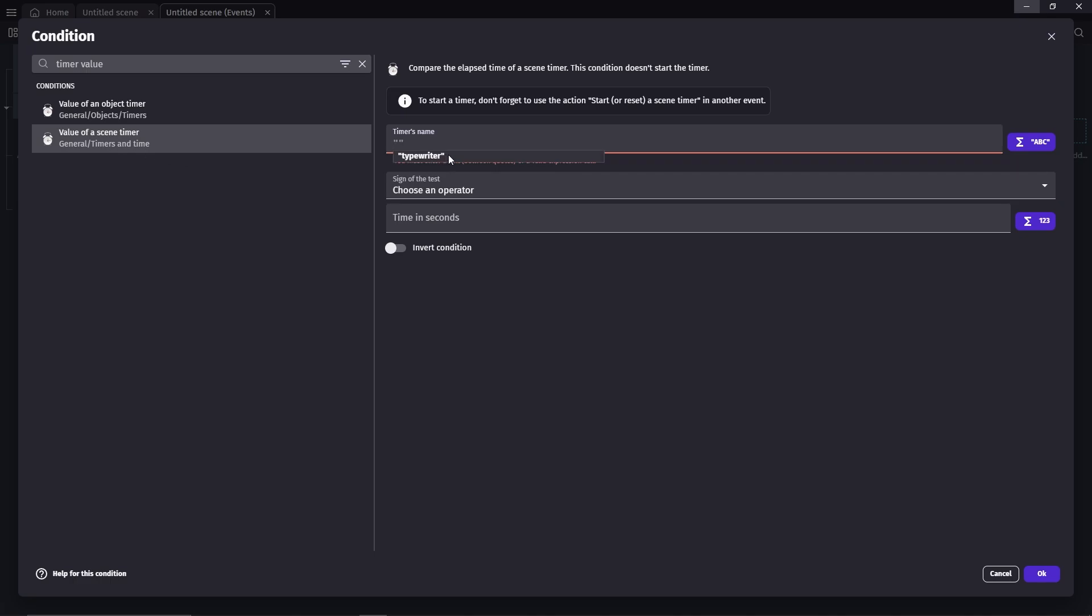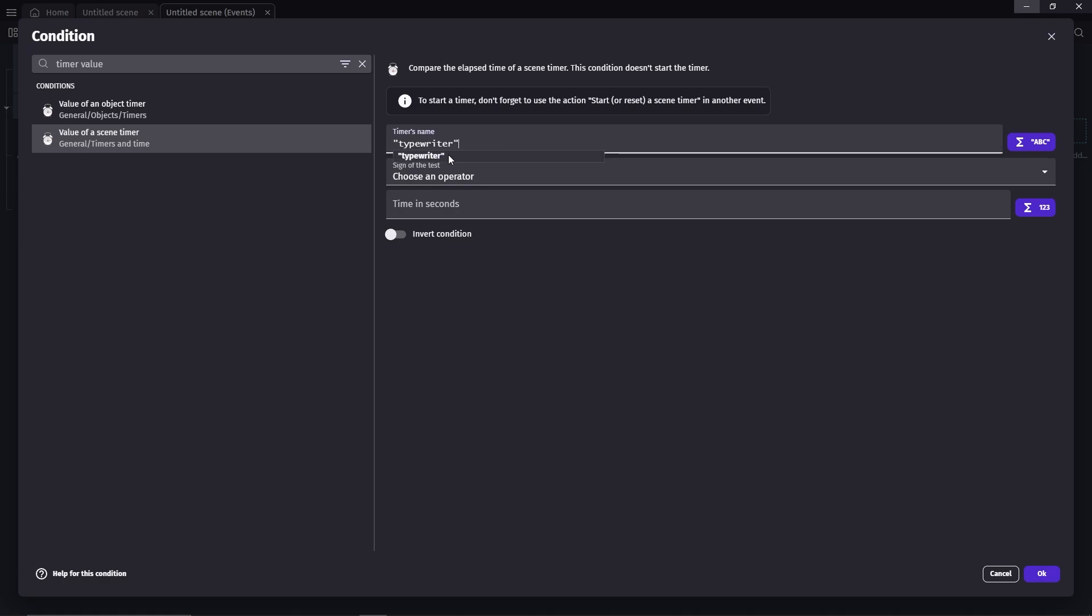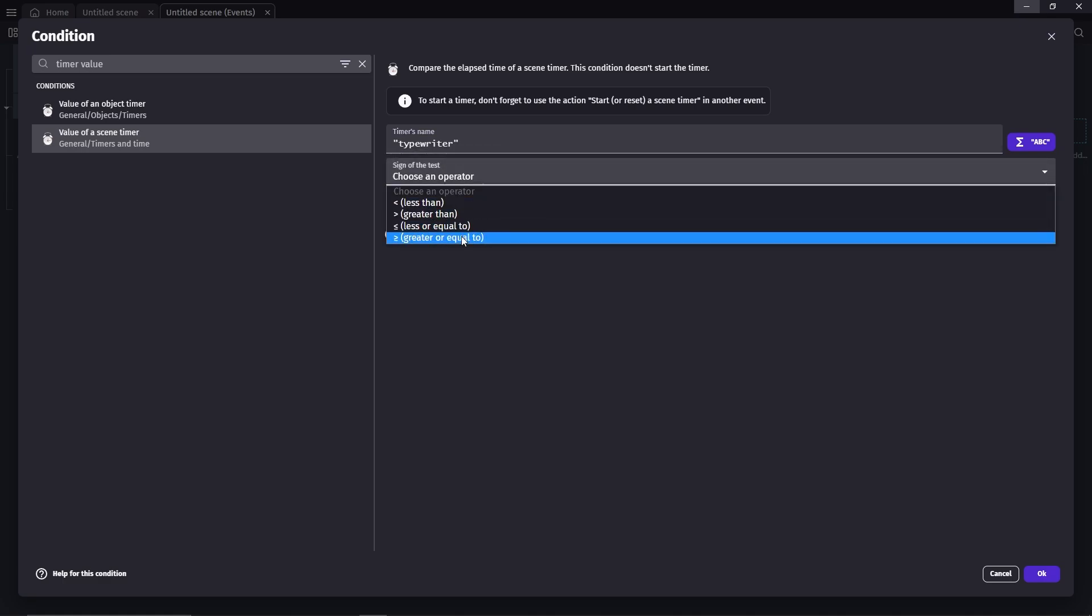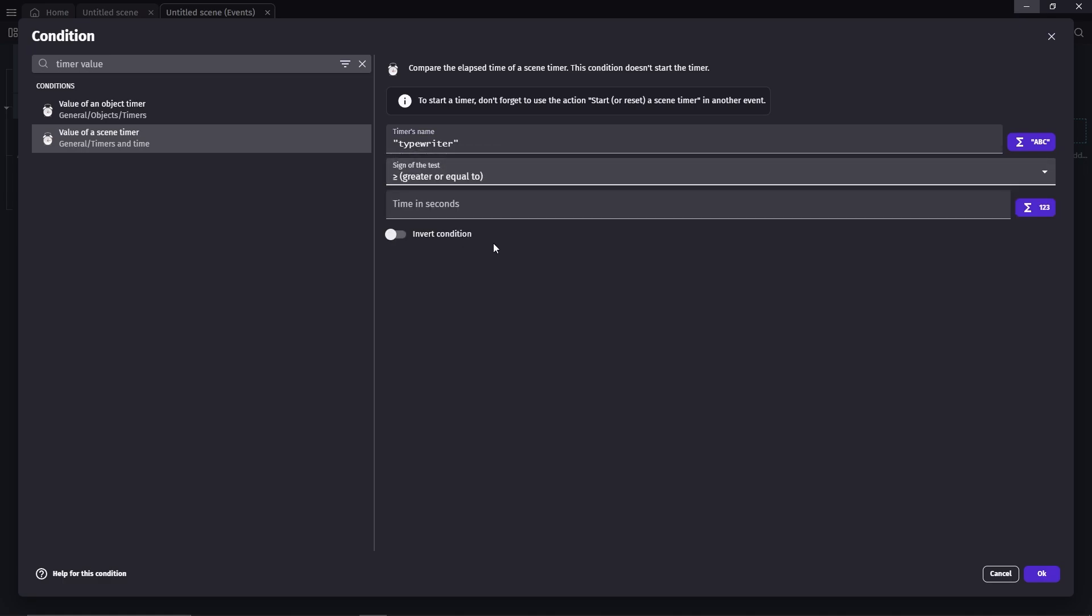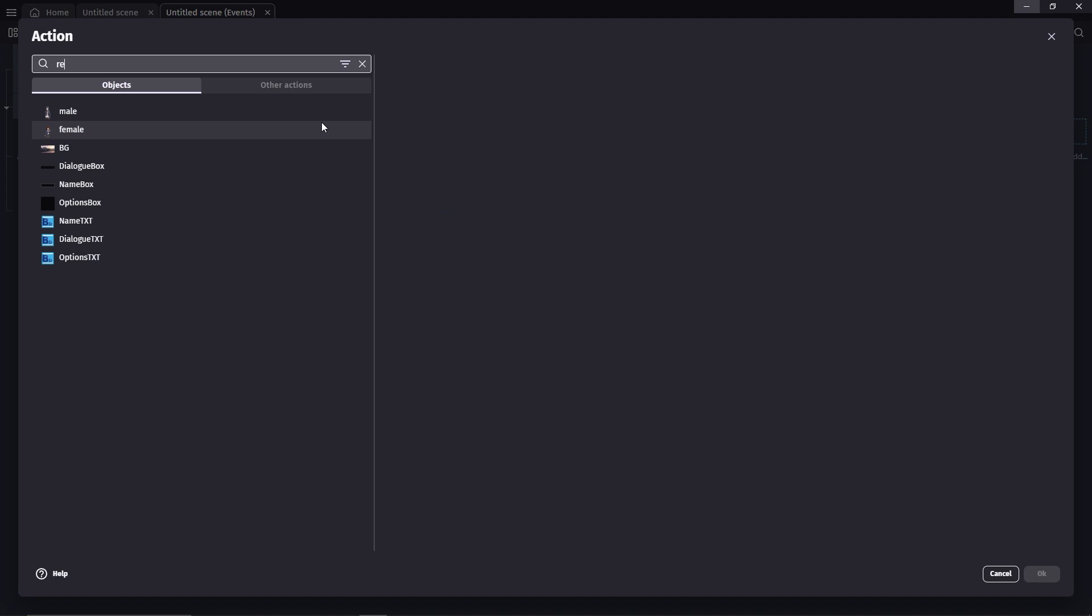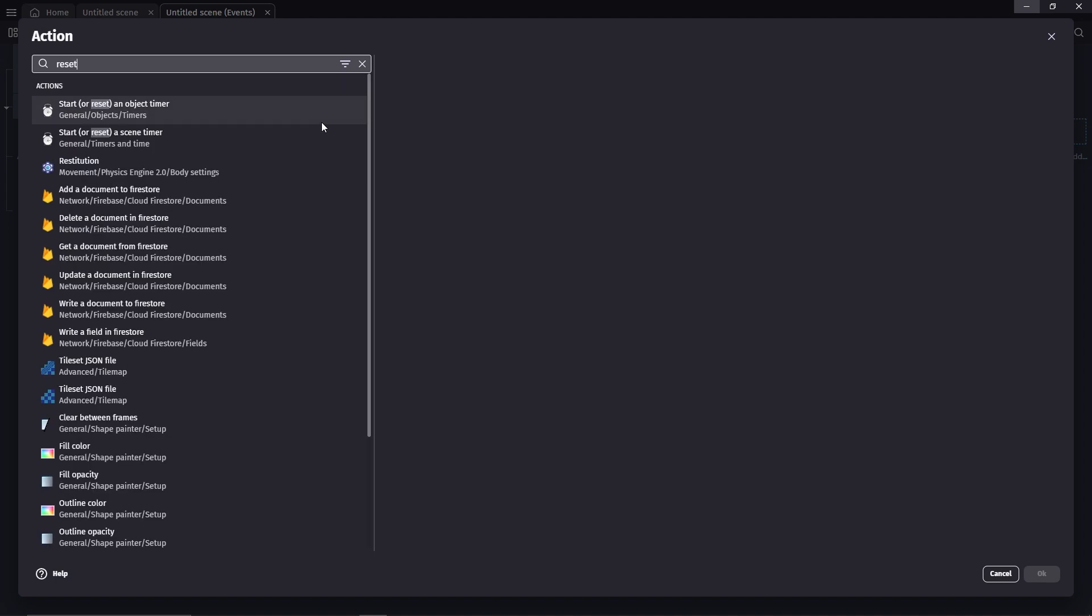Remember that timer we created at the beginning as well? We're going to use it here by entering its name, which I named it typewriter. Pick greater or equal to. The number, I'm just going to do 0.1 second. And then add another action to reset the typewriter timer.